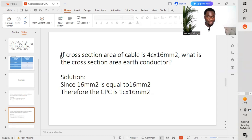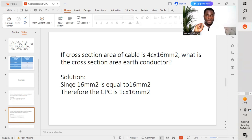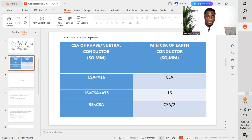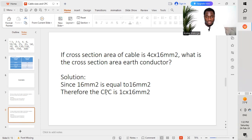Example 2: If the cross-sectional area of the cable is 4 core 16mm², what is the cross-sectional area of the earth conductor? Solution: Since 16mm² is equal to 16mm² as mentioned in the chart taken from BS 7671 Table 54.7, the circuit protective conductor or earth conductor is going to be 1 core 16mm².